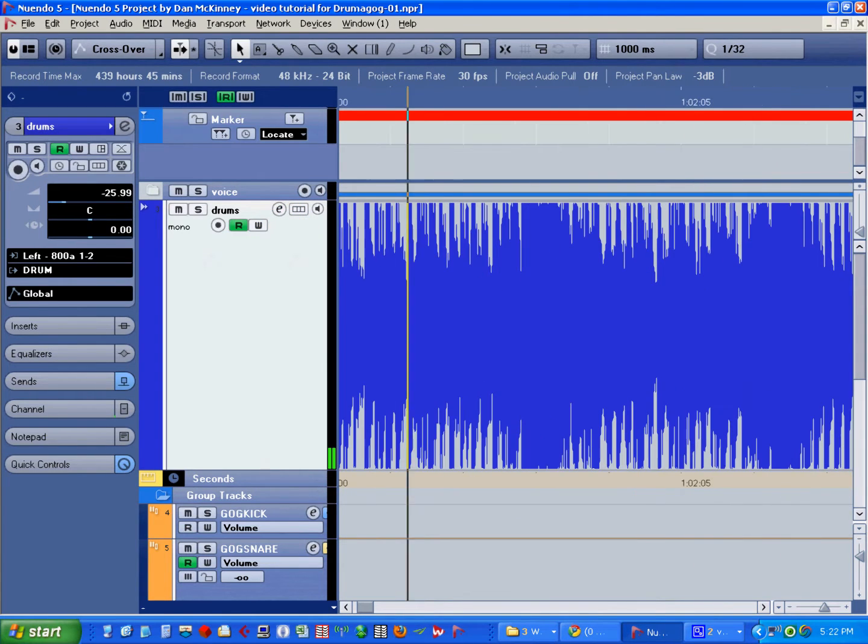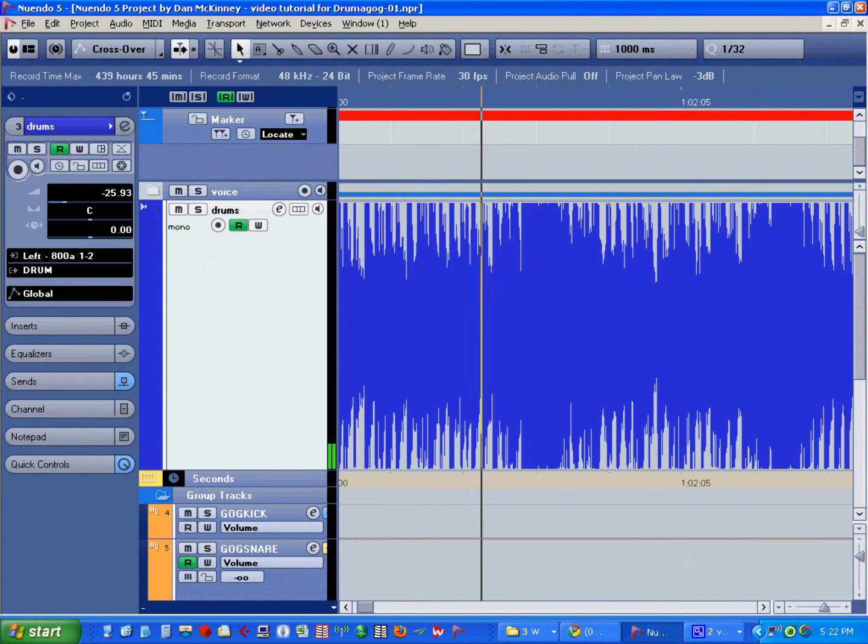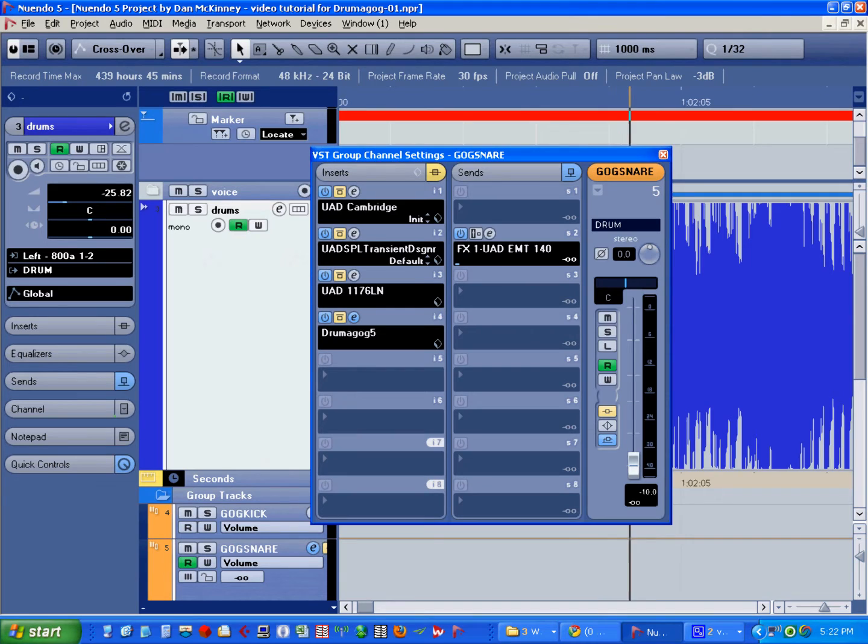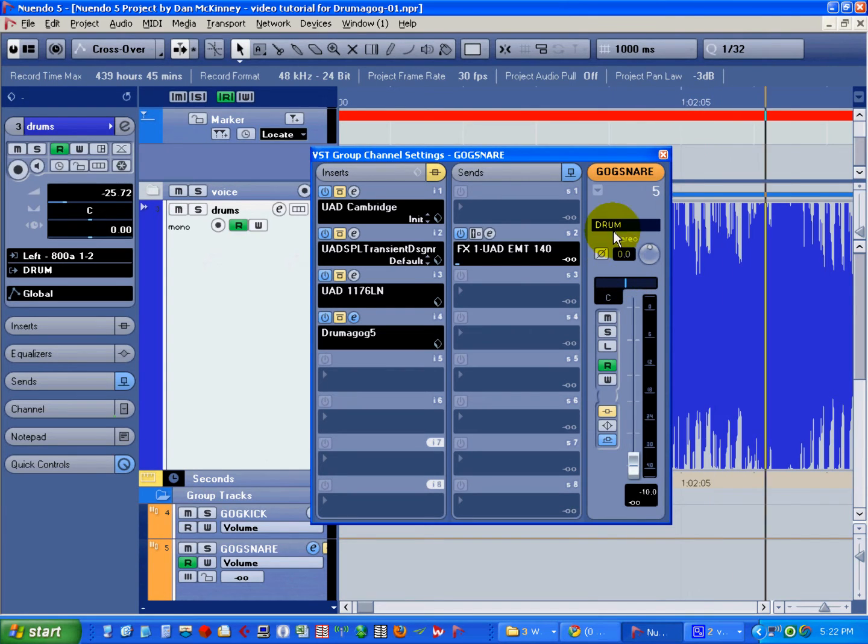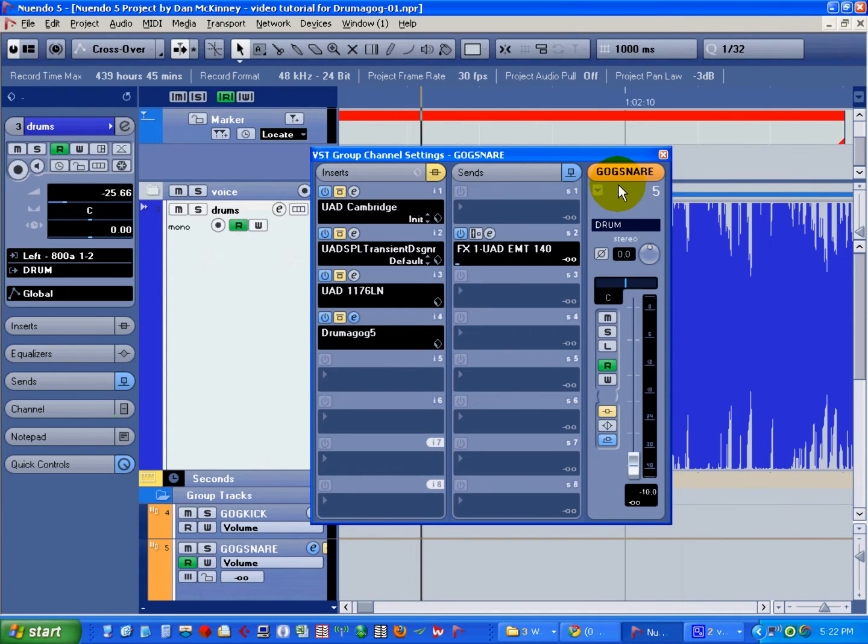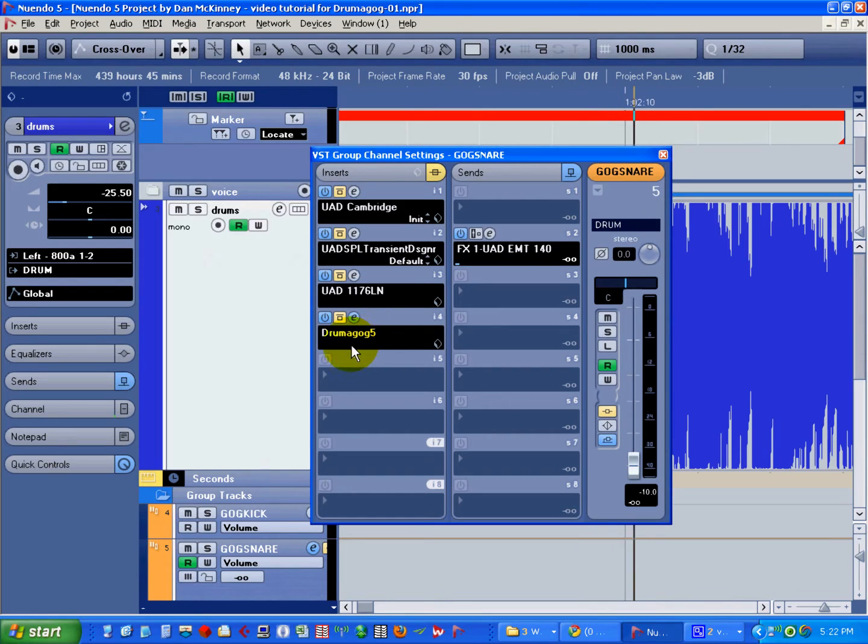Let's just look at how we'll handle the snare drum. We'll create a new group track in Nuendo and insert an instance of Drummogog into that group track.